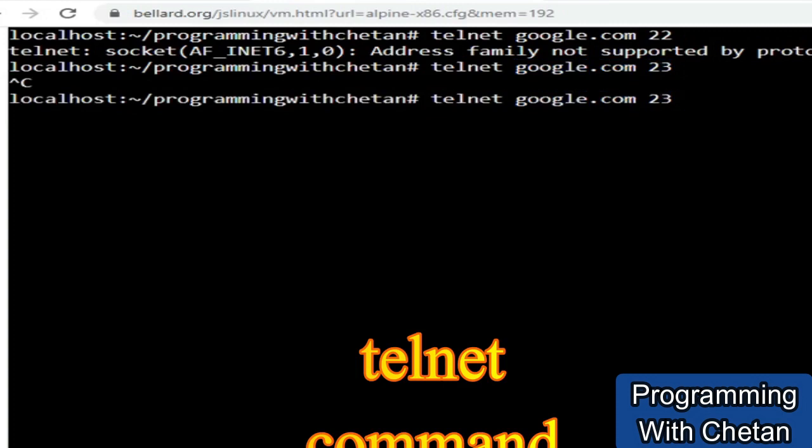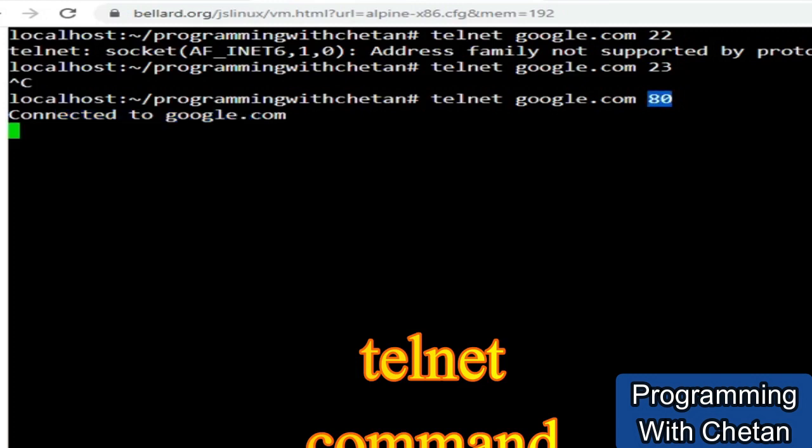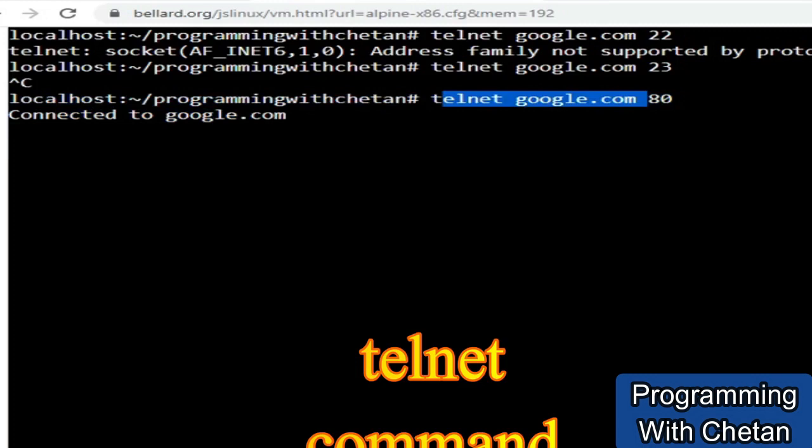Let us see another example and let me try to connect to google.com at port number 80. Let me press enter. So here you can see that we are able to connect to google.com. So this port 80 is accessible from our machine. Great. So this is about the telnet command.